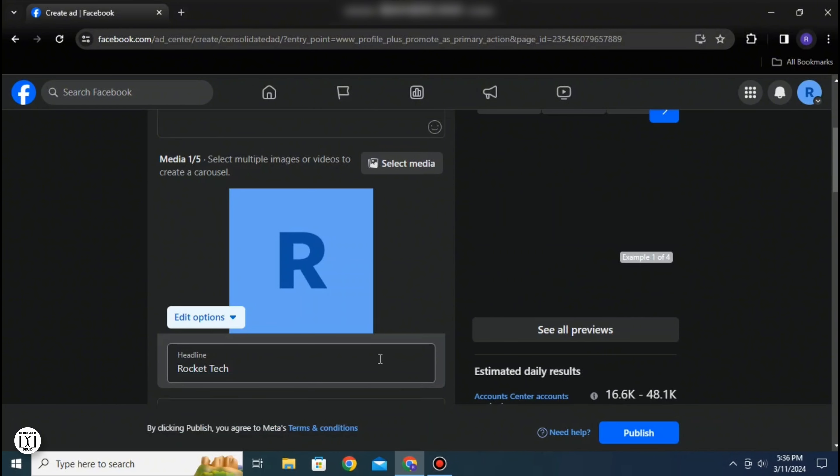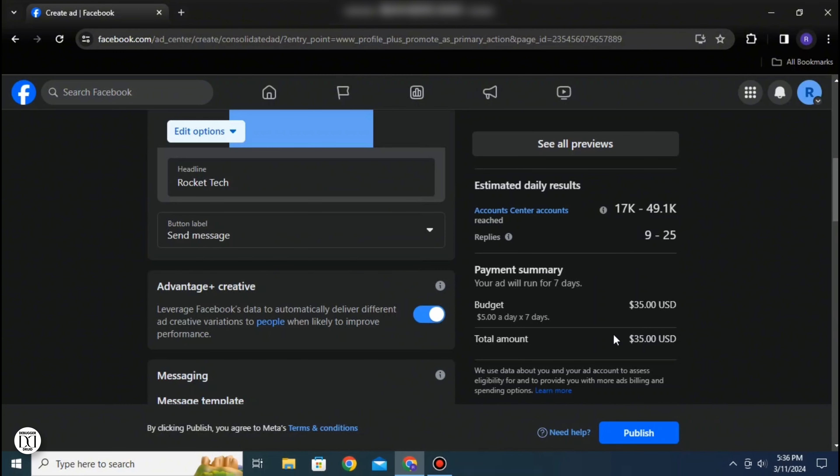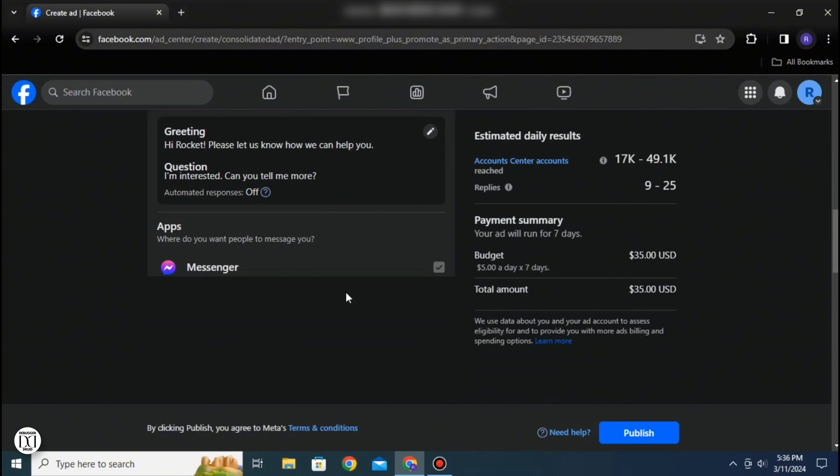I can select the headline, see all previews, it can show your estimated daily results, and you can add message templates. And there you go, that is how you create and promote events on your Facebook page.